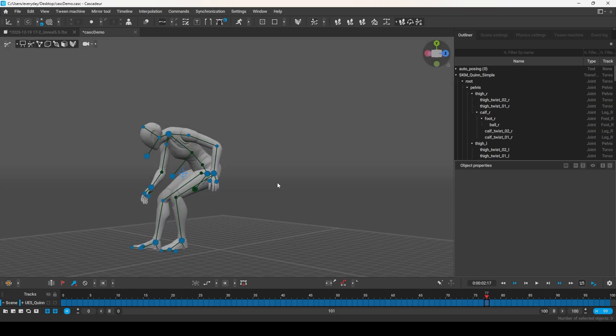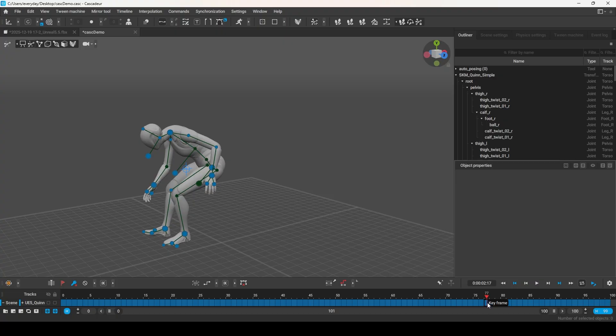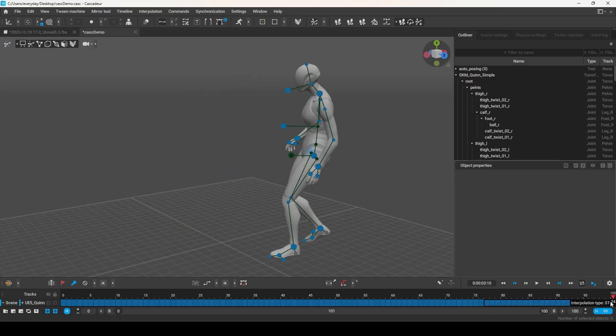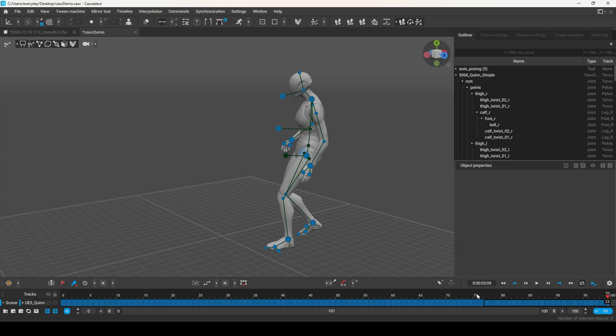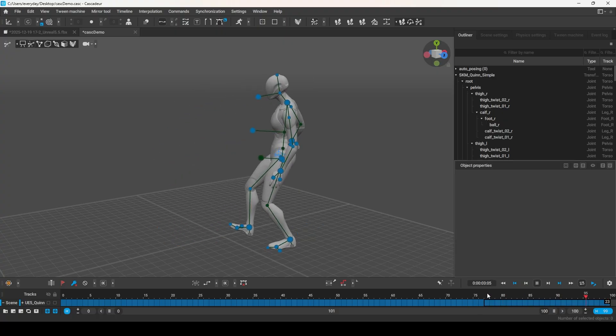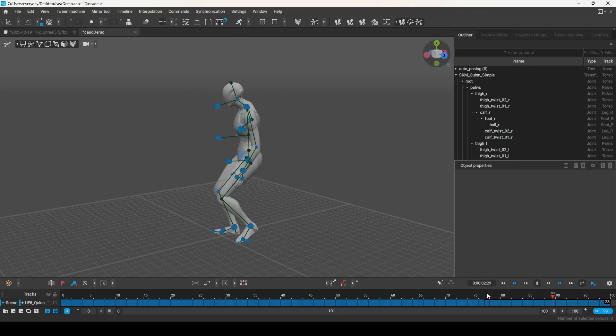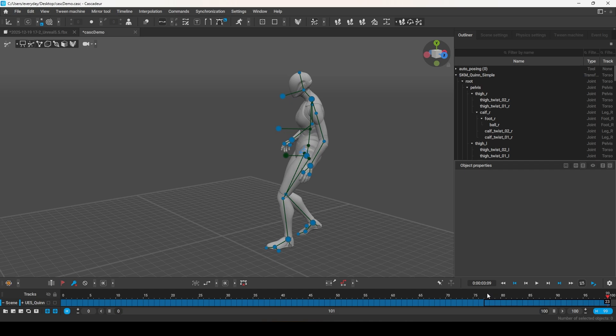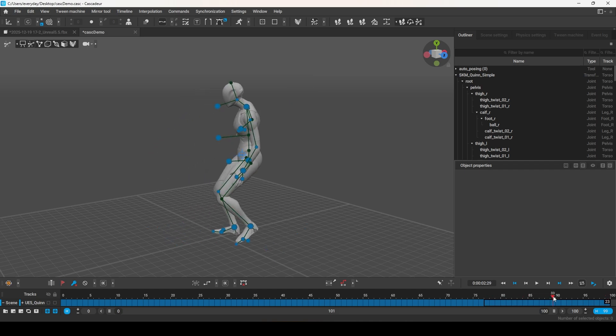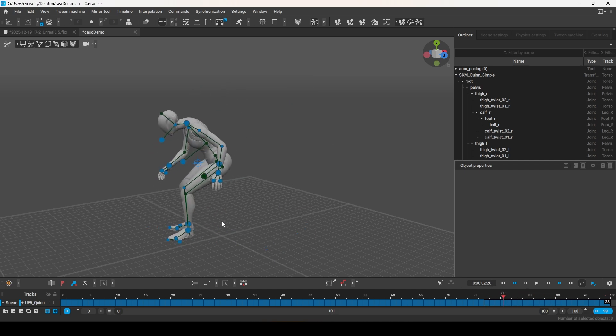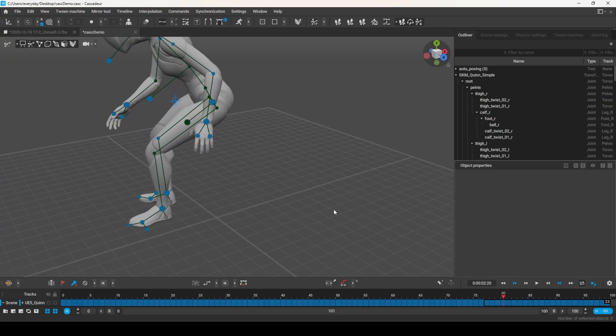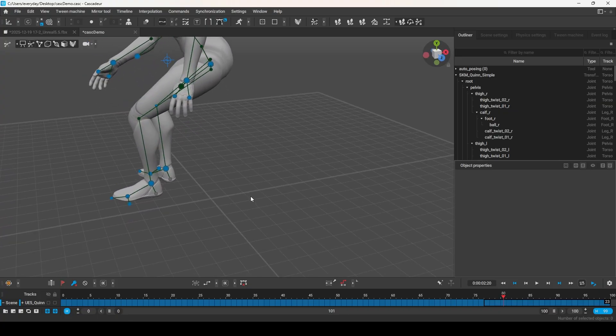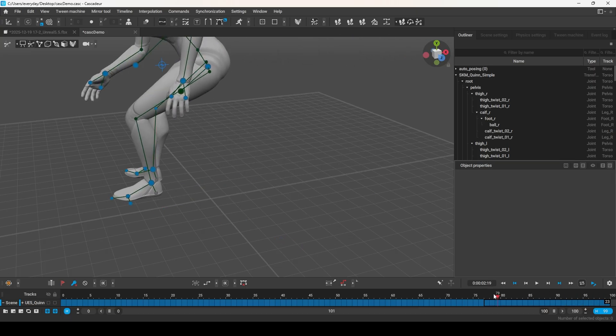As you can see, we have a mocap animation of a soldier throwing a home explosive at the ground and then scurrying back. And normally, if we were to try and clean this up, it would be a pain to go through and make sure that all the footsteps are correctly placed. But in Cascader, we can now auto-generate the most likely animation that would have needed to happen between two keyframes.